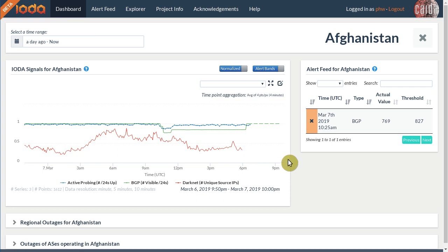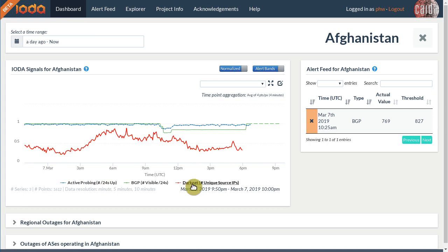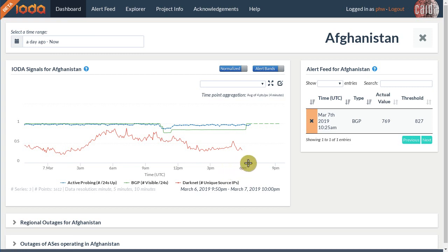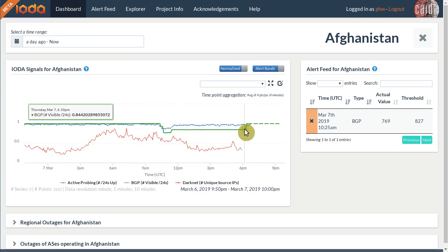The first thing you see on the detail page are three time series. We see our BGP time series in green, our active probing time series in blue, and our network telescope time series in red. Note that we also refer to our network telescope as darknet — the two terms are interchangeable. Outages manifest themselves as one or more of these three time series dropping. Sometimes they only drop by a small fraction, but severe outages can cause a significant drop to almost zero.